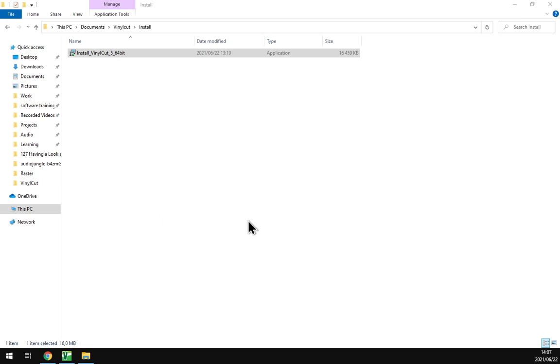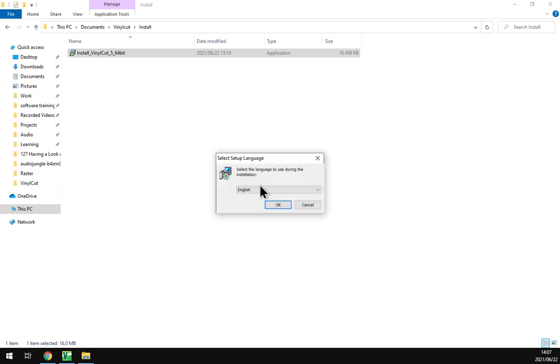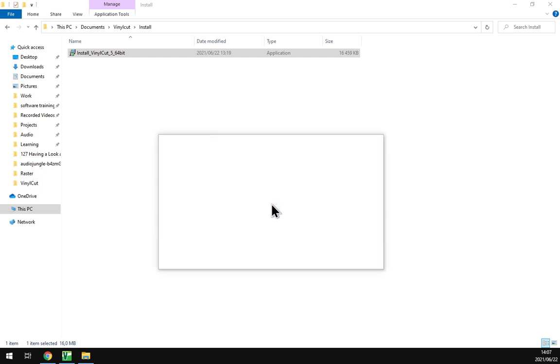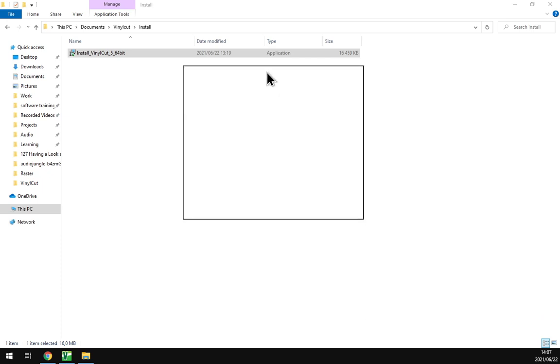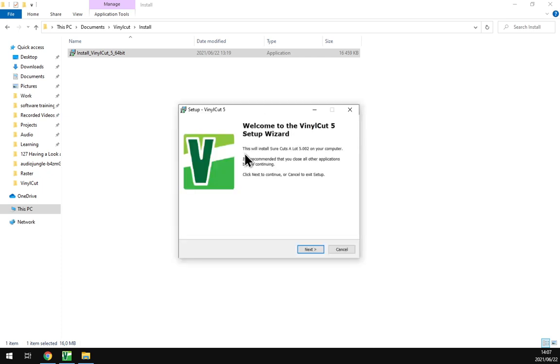Is VinylCut allowed to? Then we select the language. I'll keep mine on English, click OK, and then next up here we've got the welcome wizard.